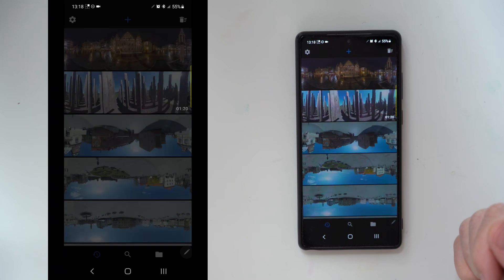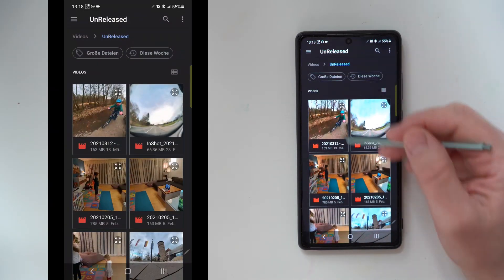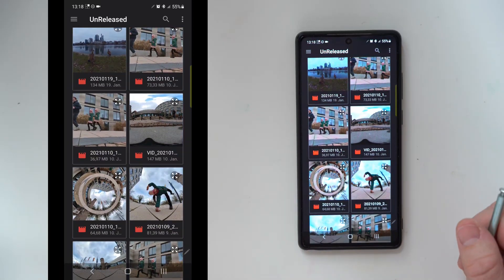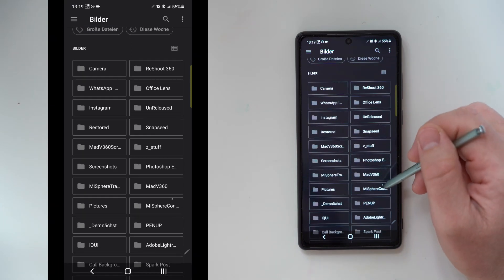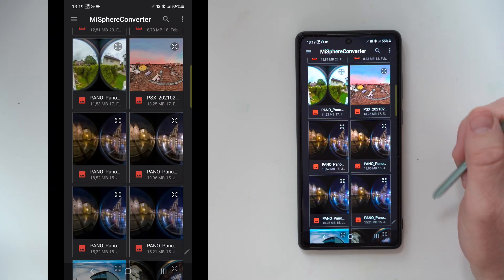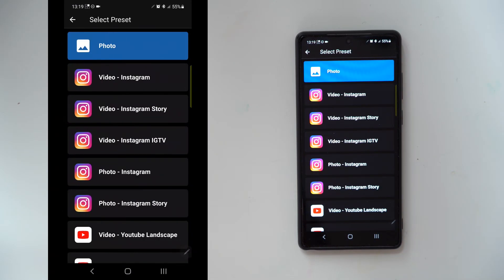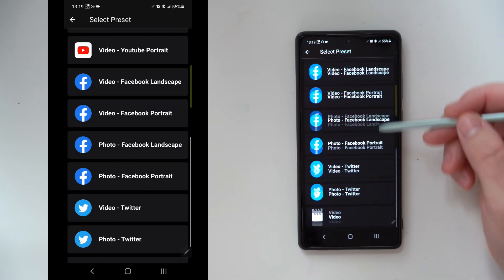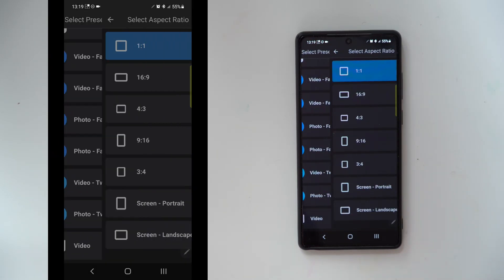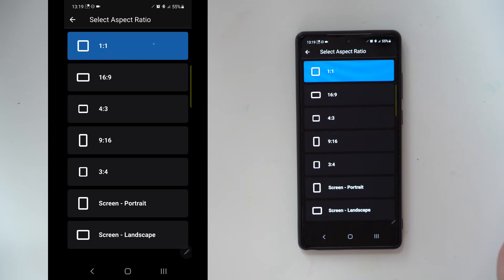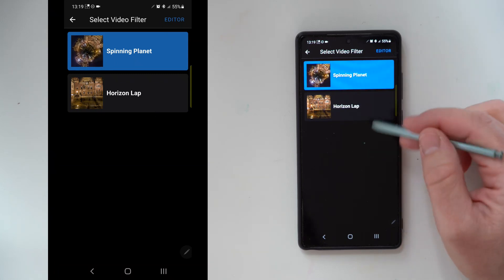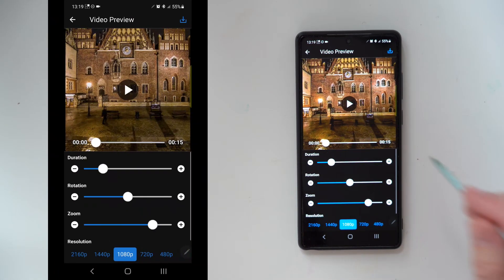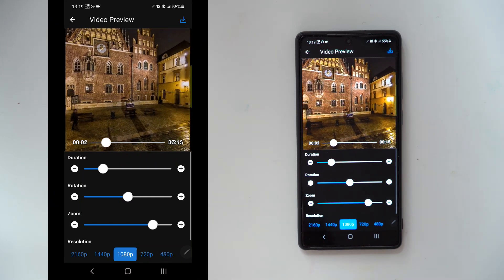You can also simply start Reshot 360, select the plus button, and then select the file you want to edit. This time I will edit the photo as an animated video.